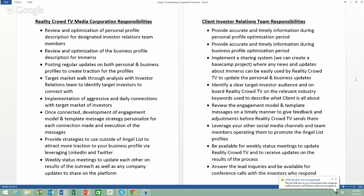This will give you an idea of what you need to do on AngelList, whether you do it yourself or hire someone else. You want to make sure your profile — both business and personal — is optimized. You want to make sure that you're posting regularly. You need to identify the likely investors interested in your particular company. You're going to want to connect with people daily, aggressively. Once you're connected, a connection is worth nothing unless you put in the legwork to identify additional ways to engage with that person. Building a message and engaging with the private connection is very important. There are also other strategies to use outside of AngelList to drive traffic to your profile.